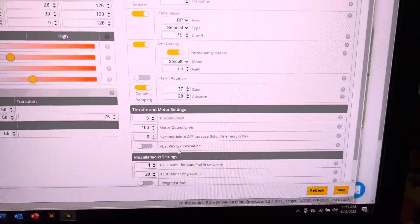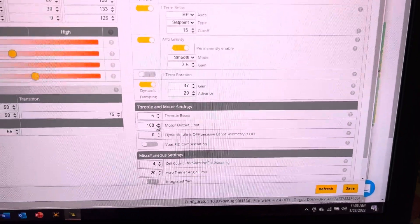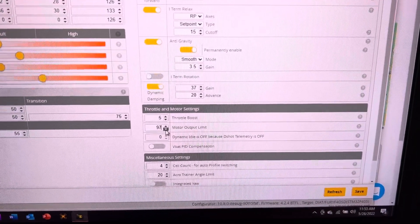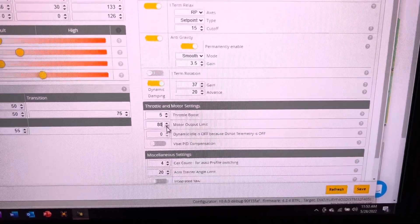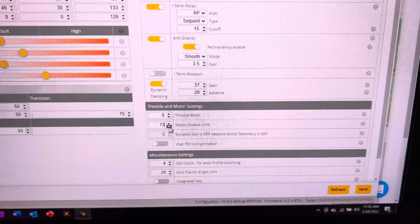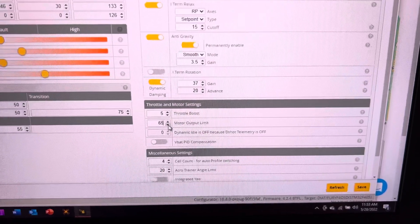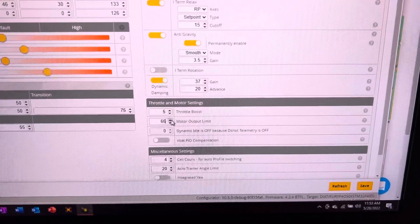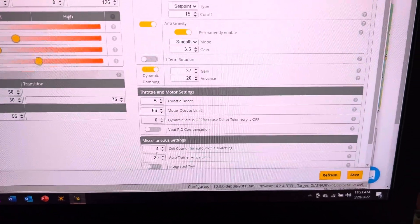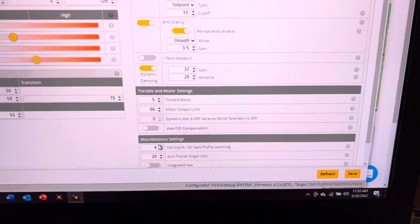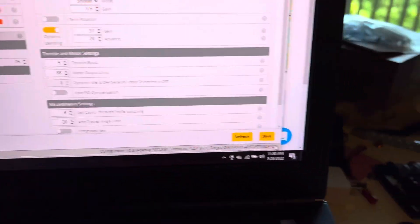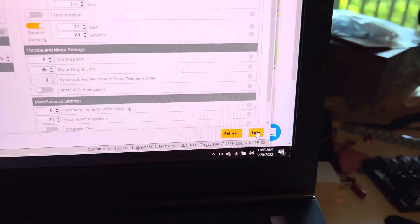On profile 2 change this to 66% and change this to 6 and click save.